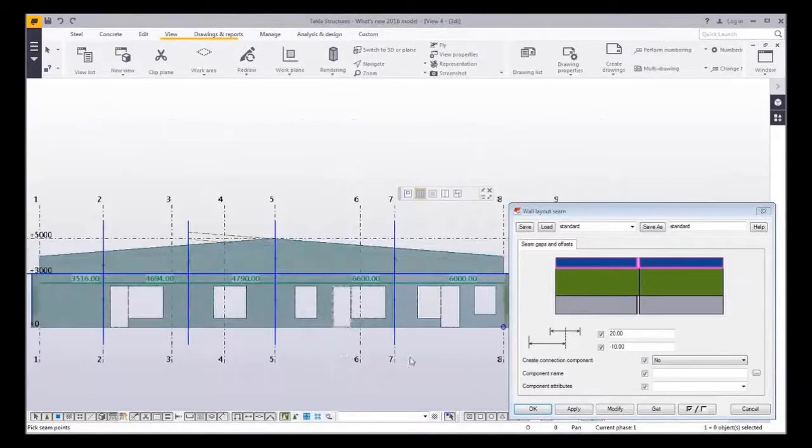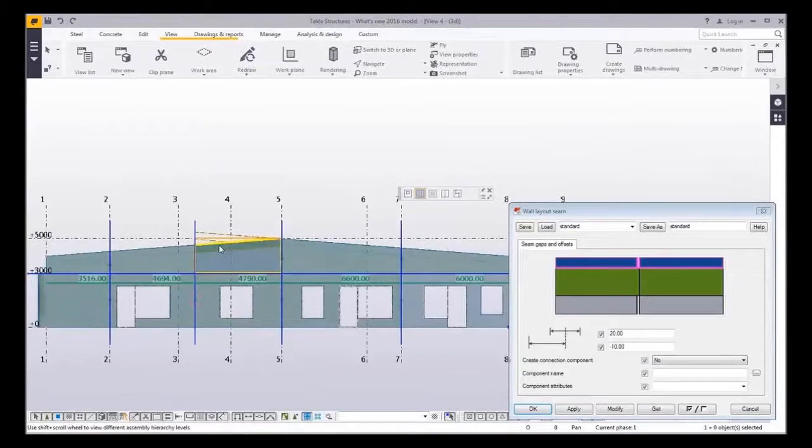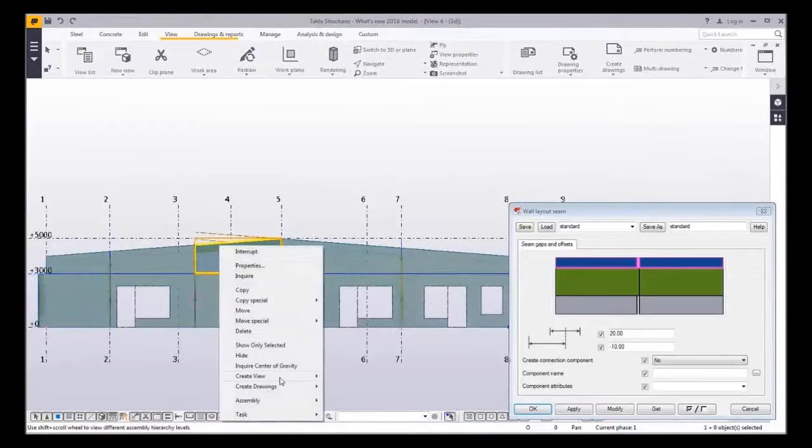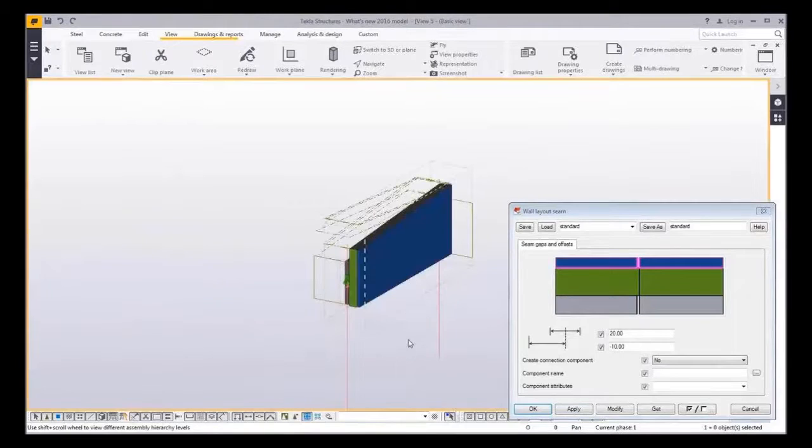There we go and just to prove the wall is now a separate cast unit.